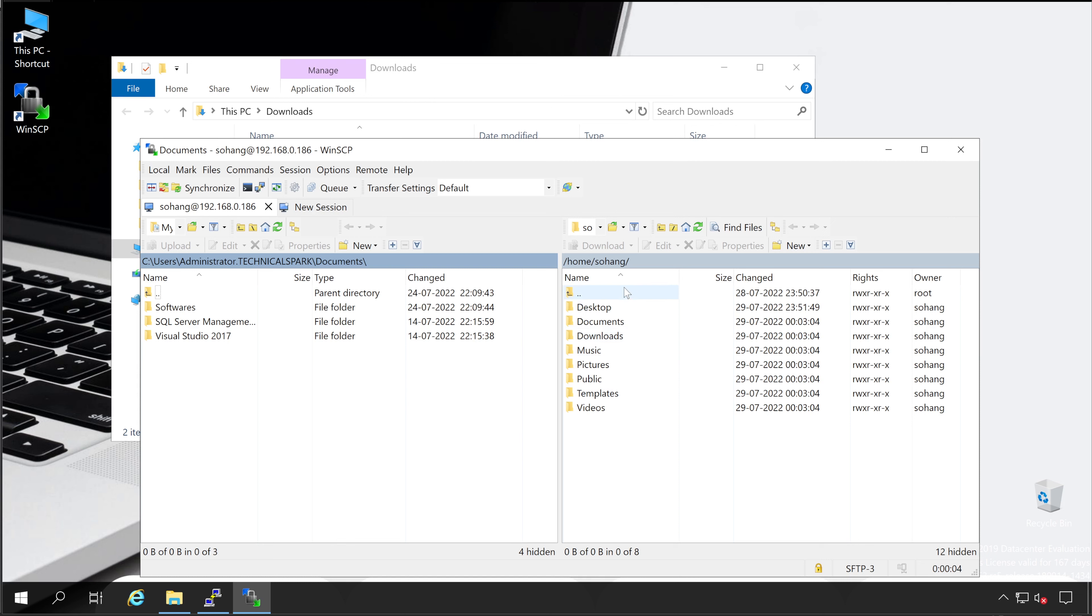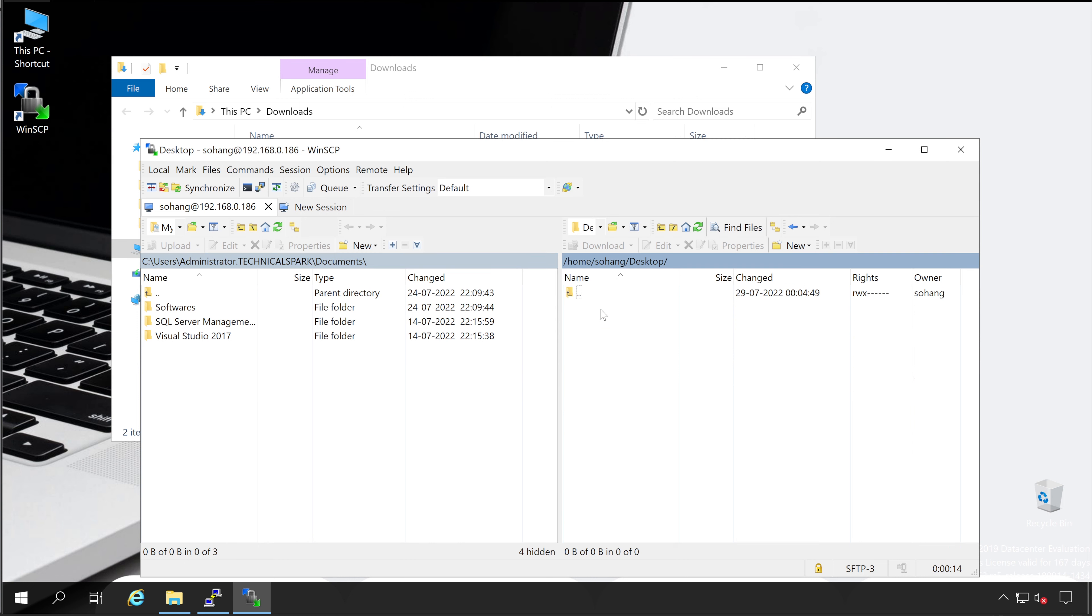Perfect. My Linux server is connected. Now, if you can see, currently I'm in home/sohanji directory. Now let's go to the desktop.